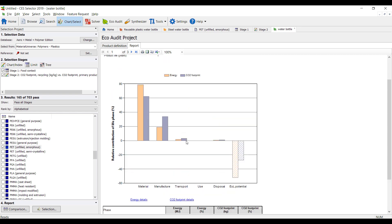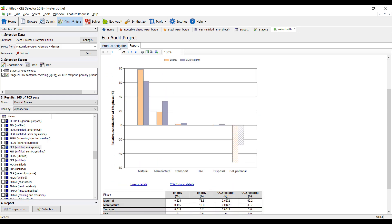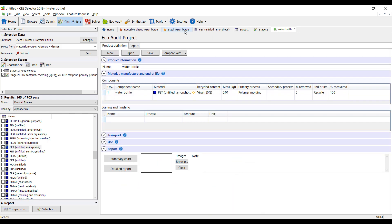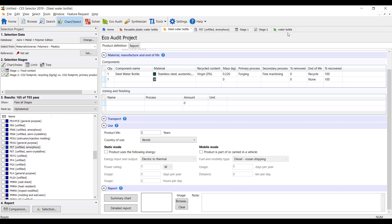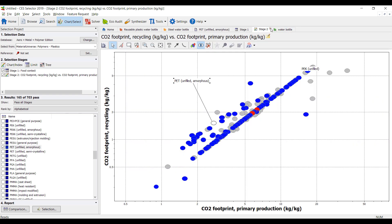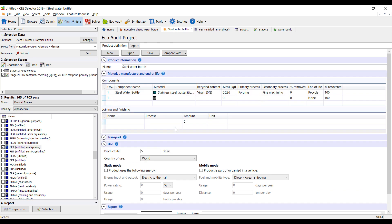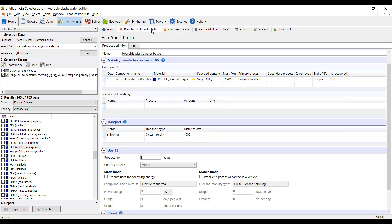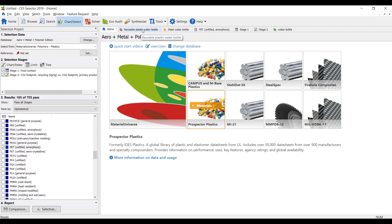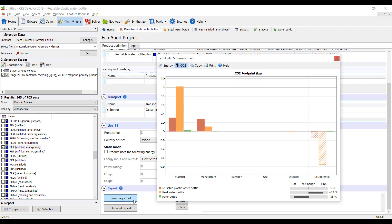This shows you the ability to quickly do some reports here. We can also do a comparison. So I have a few other ones here. For example, I have a steel water bottle. We can use stainless steel, forging, machining, the weight of it, as well as reusable plastics. And we can compare all of these together.